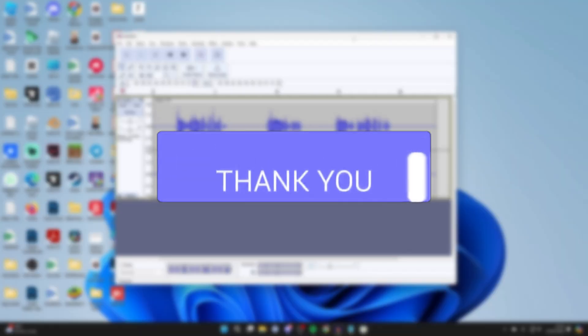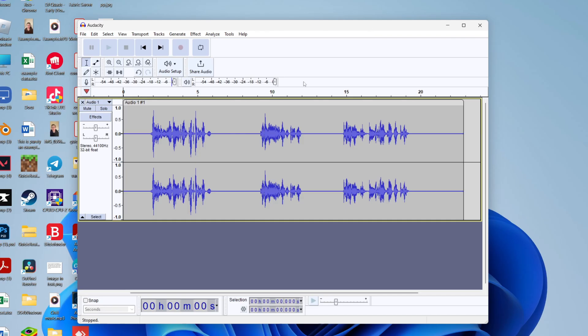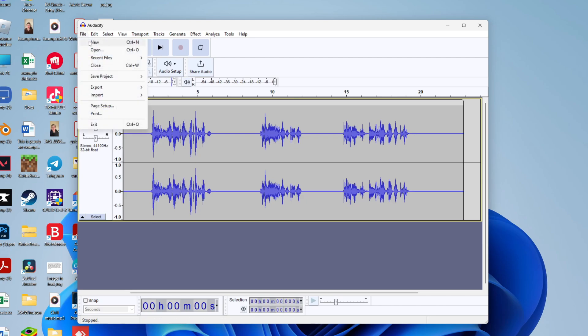First of all come into Audacity and open up your audio if you haven't already. You can go and click on file and click on open.